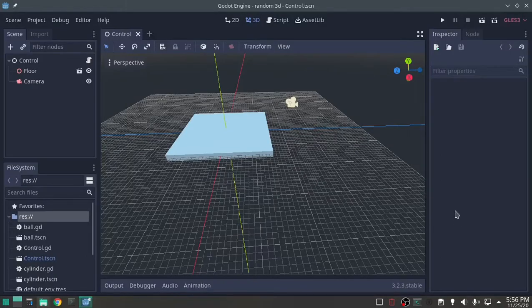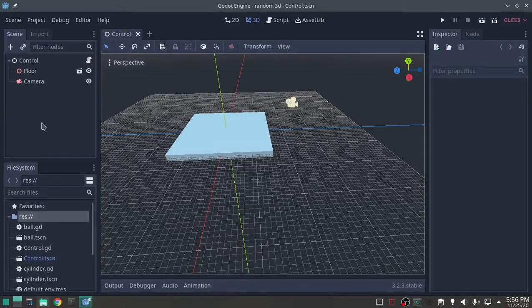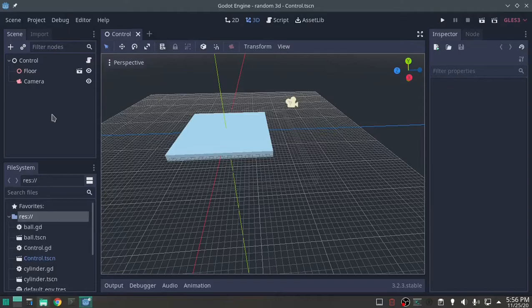Welcome to this GoDot tutorial. I am going to show you how to make a very nice little main menu that you can hit escape during your game at any time and bring it up.